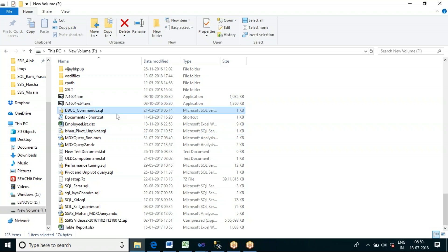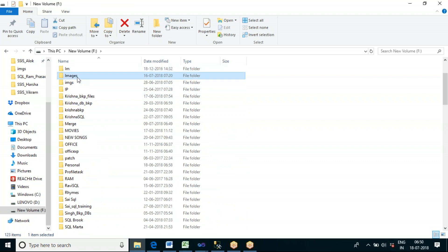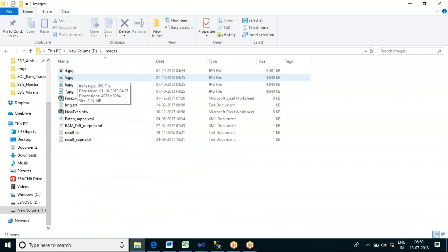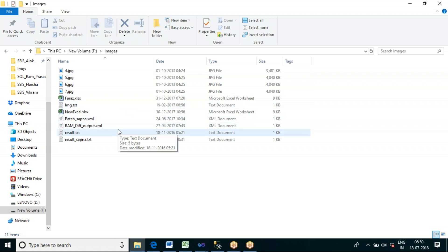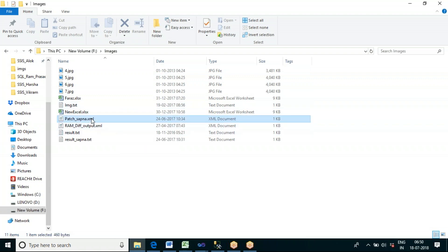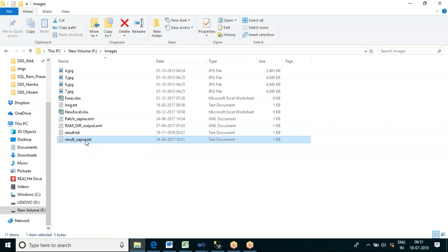In this images folder we have multiple extensions. We have JPG files, we have Excel files, we have text files. Now I want to copy only the XML files as well as the text files.